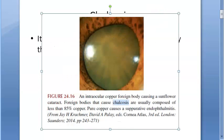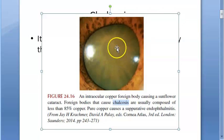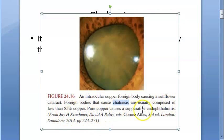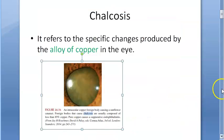This image shows an intraocular copper foreign body causing a sunflower cataract. The photo shows an irregular pupil with a sunflower cataract inside. Foreign bodies that cause chalcosis are usually composed of less than 85% copper — it is not pure copper. Pure copper causes something else called suppurative endophthalmitis, which is a violent reaction.